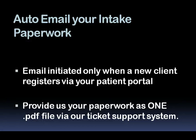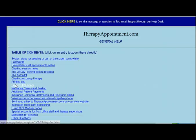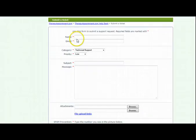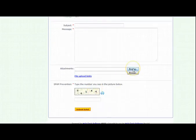Your intake paperwork can be automatically emailed to your new clients only when they register themselves online as new patients. You will need to provide us your paperwork as a PDF file. If your intake paperwork is a Word file, it's very simple to save it in PDF form from a Word document. To send us your paperwork, log in to your therapist account, go to the Help button, click on Contact Tech Support, and hit Create a Ticket. Put in your information and attach the PDF file to the ticket using the Upload button. Please send us your intake paperwork as one PDF file instead of several smaller files.